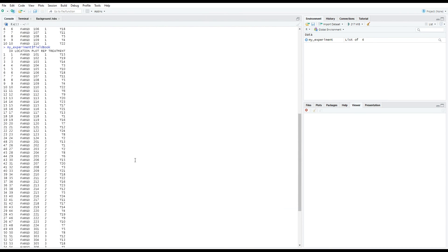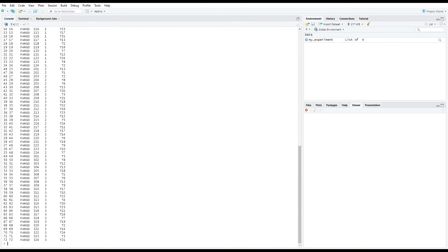We can also display the field layout of this experiment using the plot function. When we write plot(myExperiment), we get the following output.